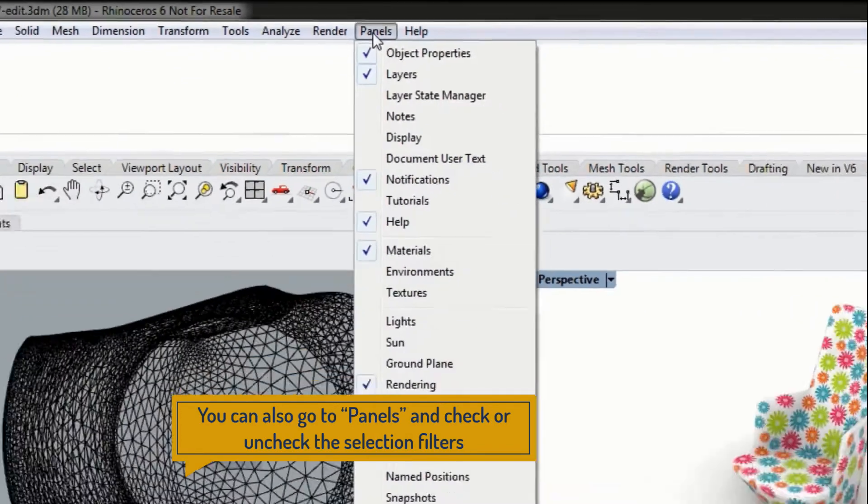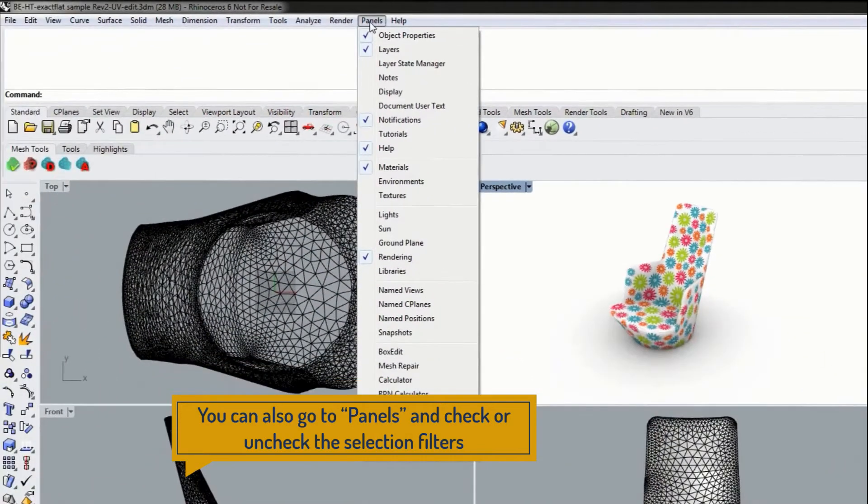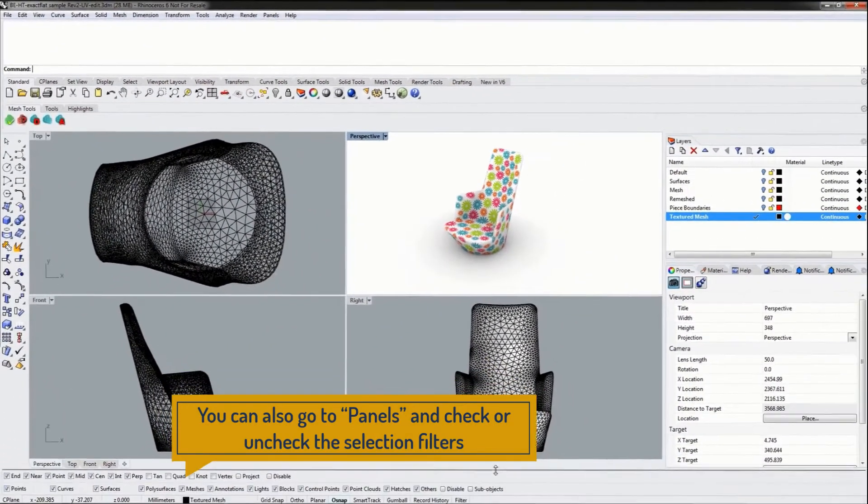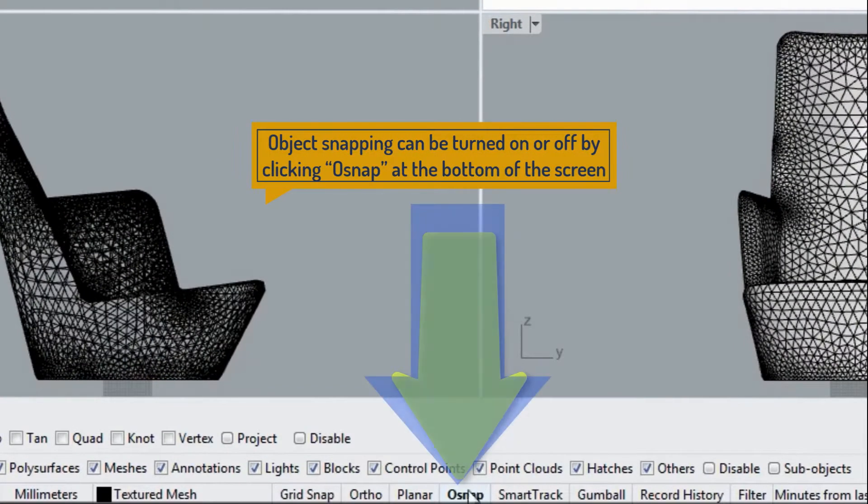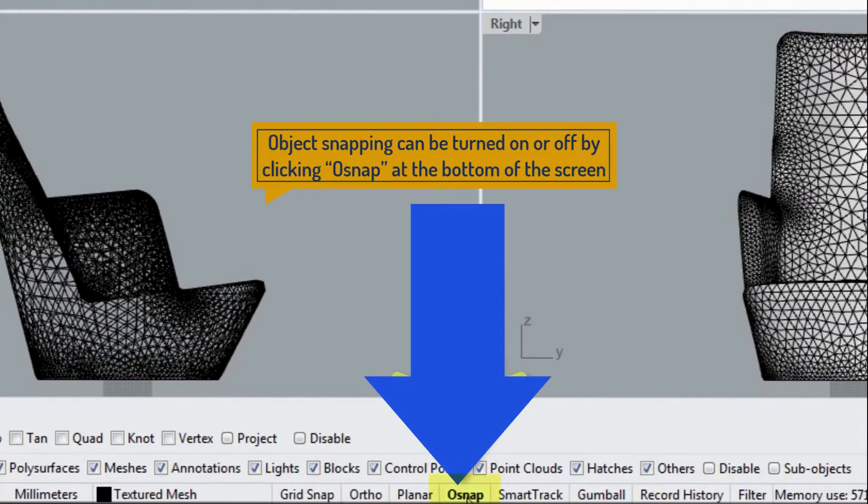We can turn on or off object snapping by clicking the O snap option down here at the bottom.